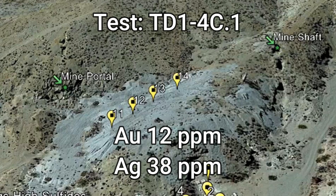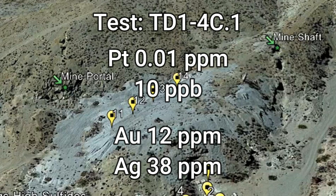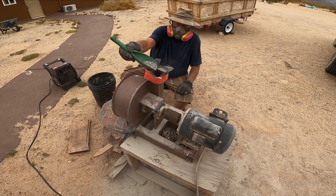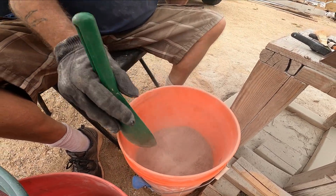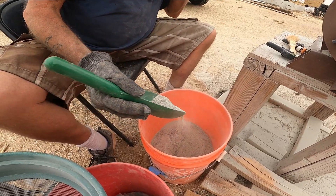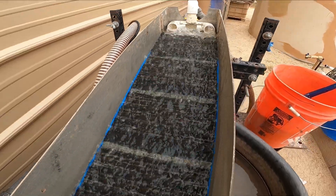We didn't notice large amounts of high-grade ore, but lower-grade ore in this area. We decided to concentrate this sample — test TD1 through 4C, .1 being the first assay. Those results came in at 12 parts per million gold and 38 parts per million silver. We also received 0.01 grams of platinum, about 10 parts per billion, which is at the lower detection limit. We started with 34 pounds of milled material minus 20 mesh.